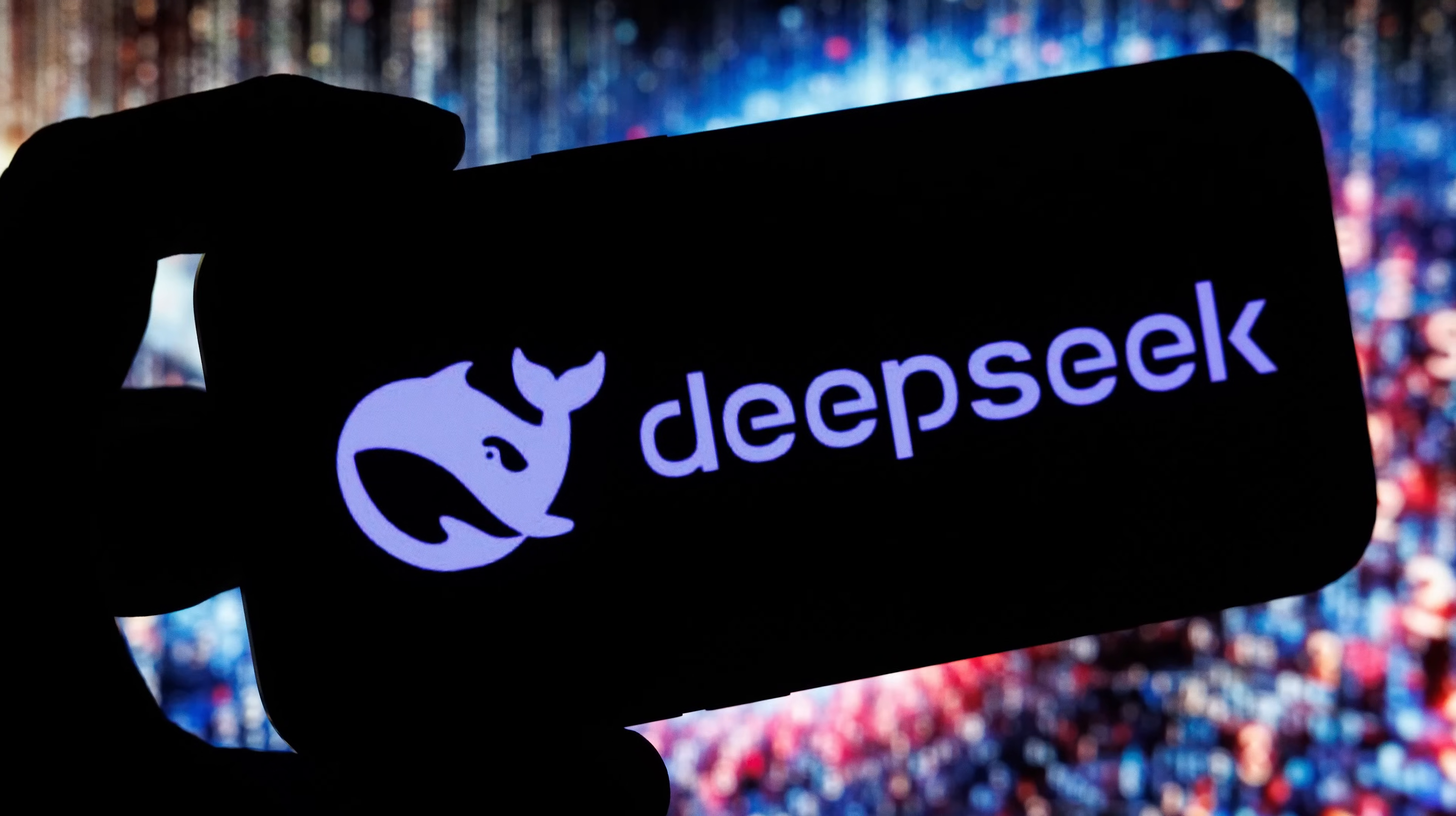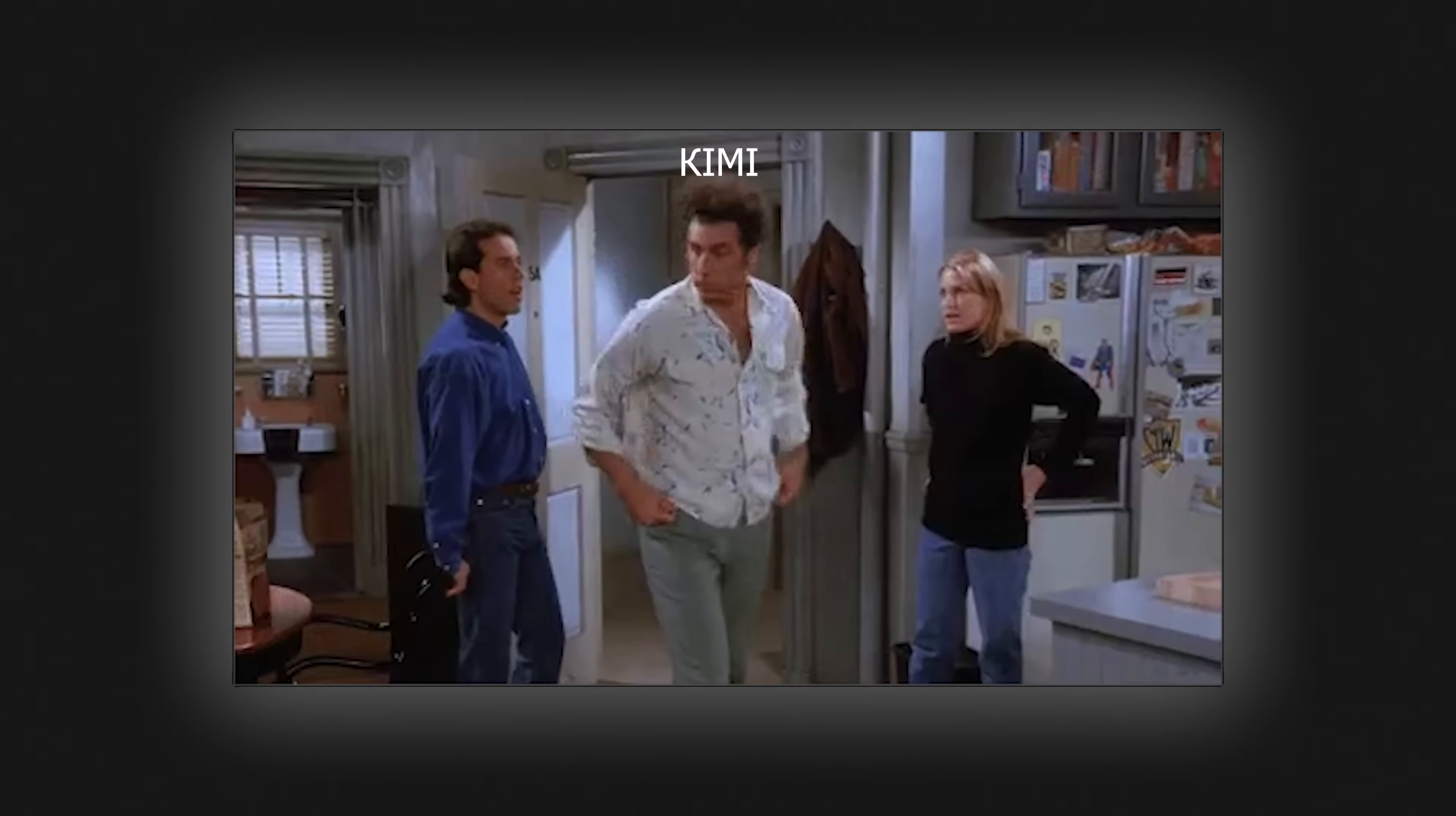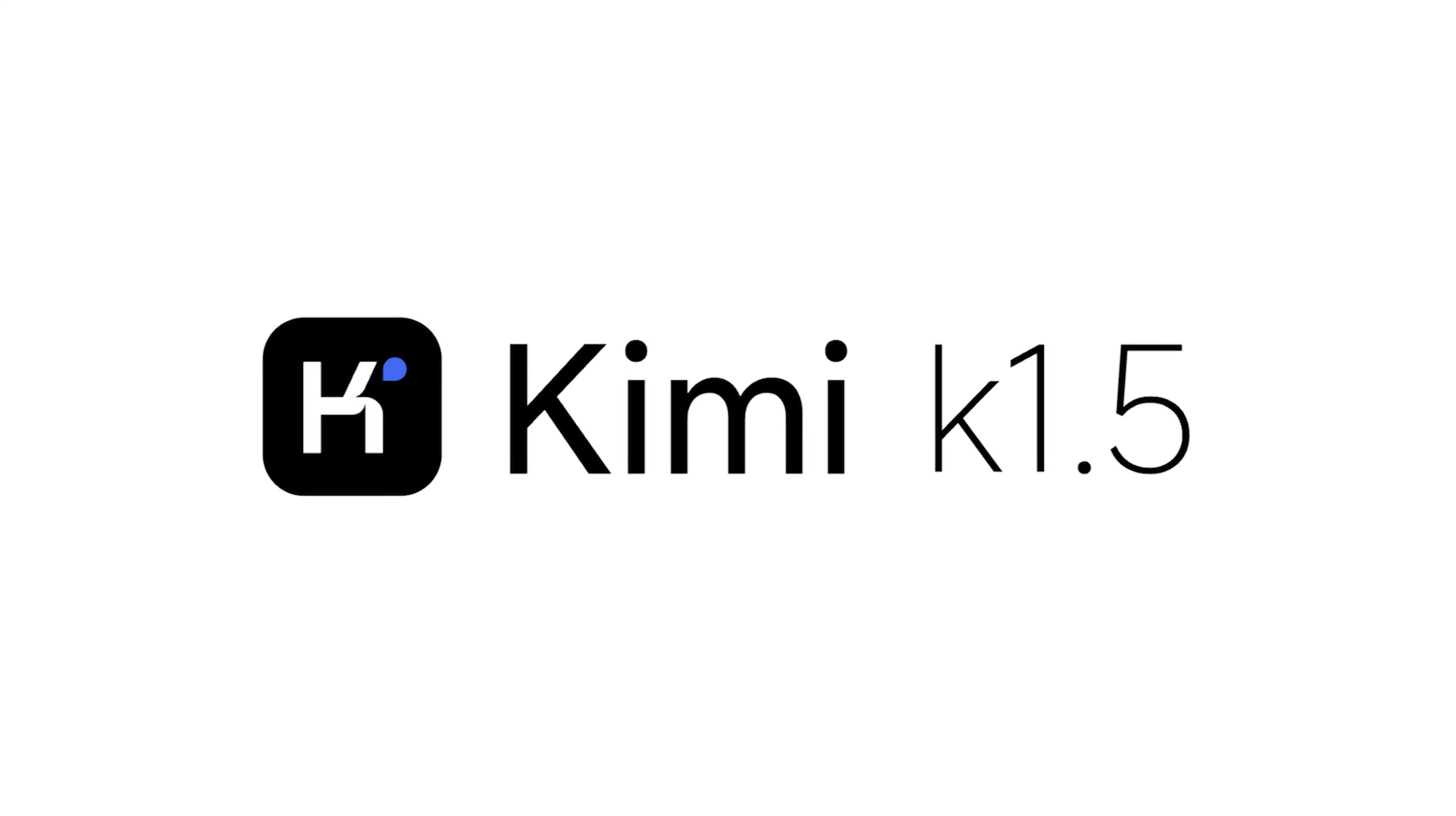Did you think that after DeepSeek, we wouldn't see any more surprises from Chinese developers? No way! One more chatbot has already started to take the internet by storm.